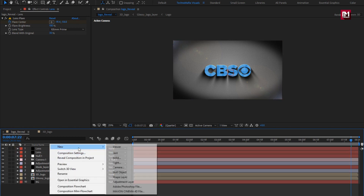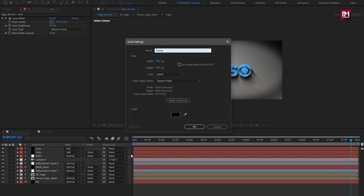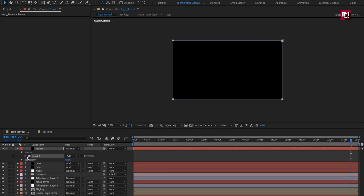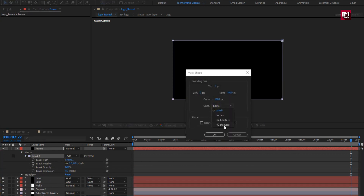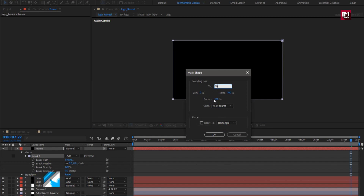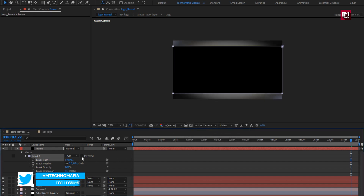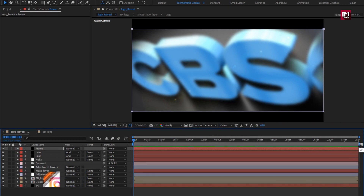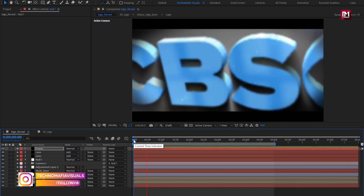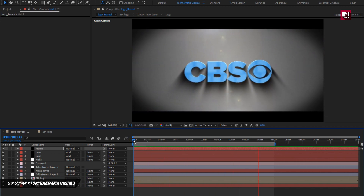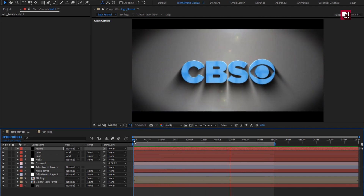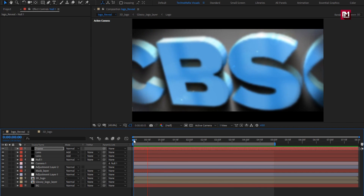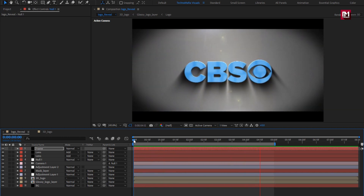Now let's create a new solid layer and name it as frame. Double-click on the rectangle tool to create a mask. For mask 1, change mask path, change unit to percent of source, change top to 10%, change bottom to 90%, and change mode to invert. Let's see the final preview. Perfect — here our 3D logo reveal is created. Thank you guys for watching this tutorial. If you like this tutorial, make sure to like and share this video and also subscribe to my channel. Thank you.